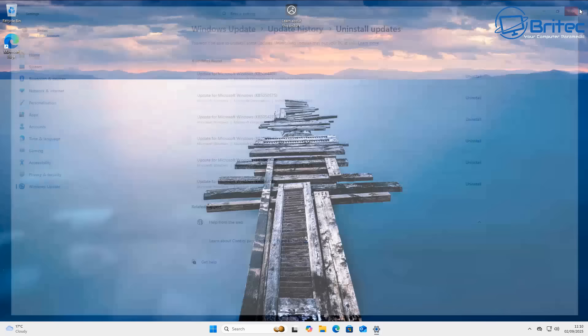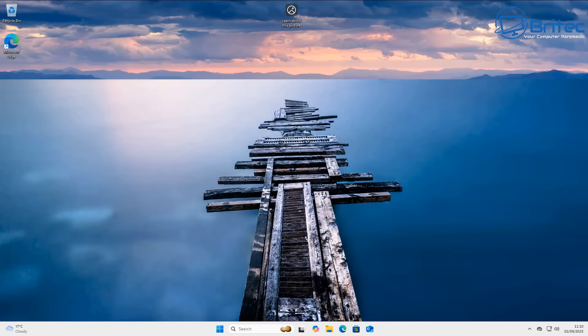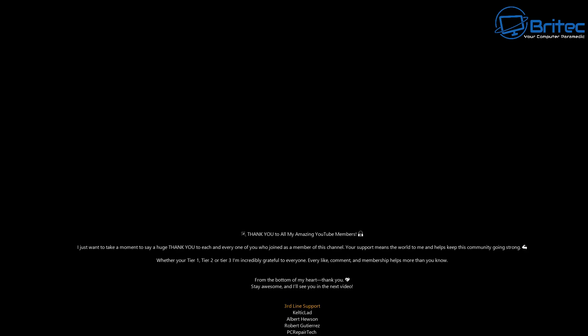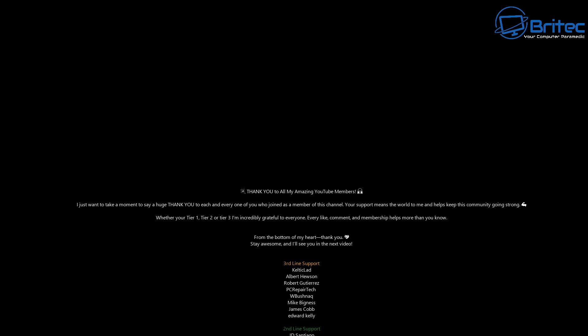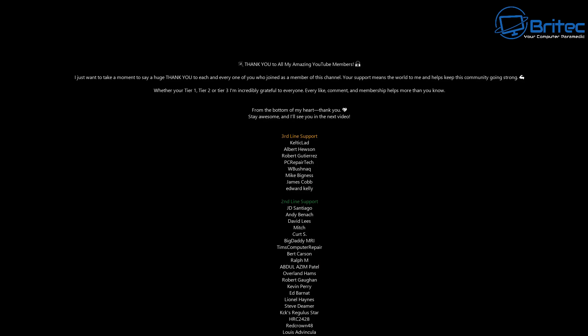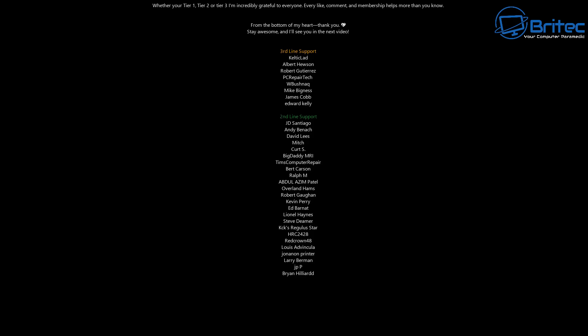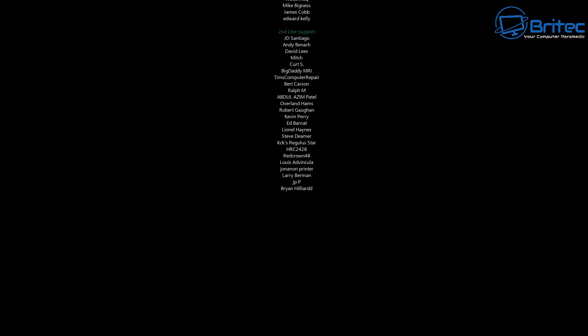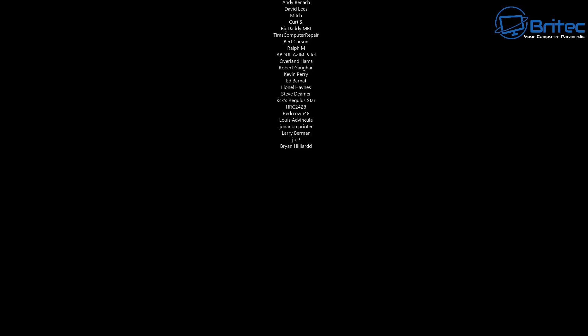The more information we get on this, the better it is for everyone, because there's so much misinformation on the internet nowadays. Anyway, my name is Brian from BritechComputers.co.uk. A quick shout-out to all my YouTube members — tier one, tier two, and tier three — I really appreciate the support. I'll catch you in the next video or on the Discord server. Thanks for watching, have a good day!